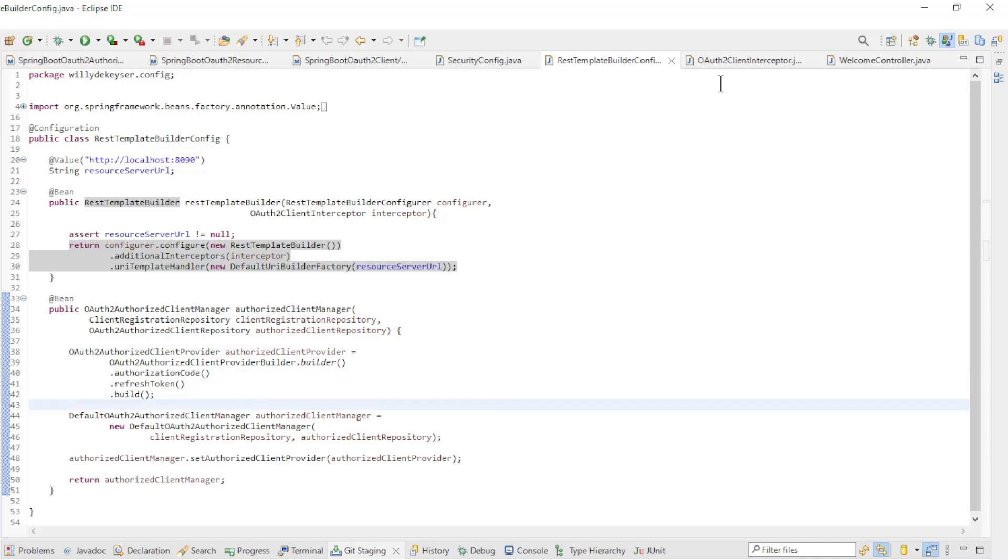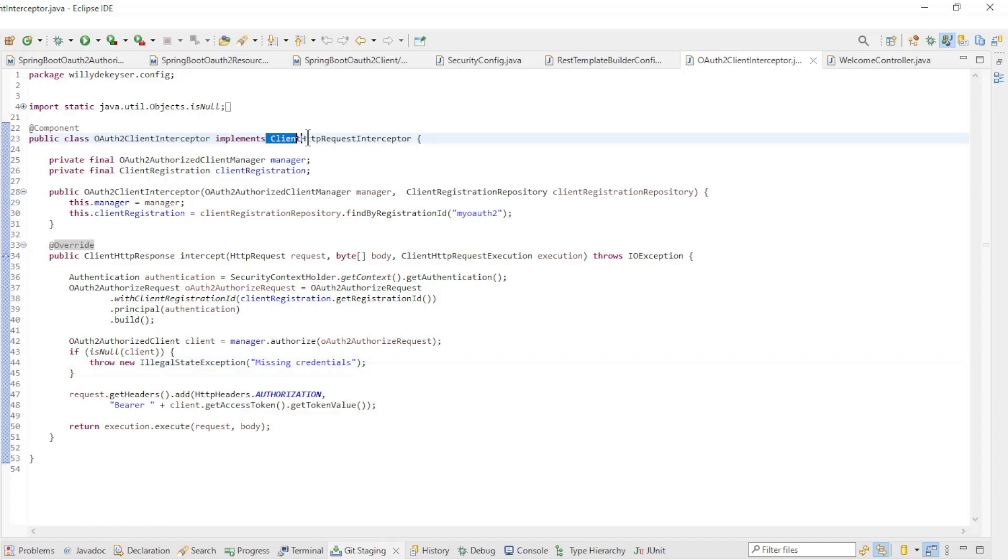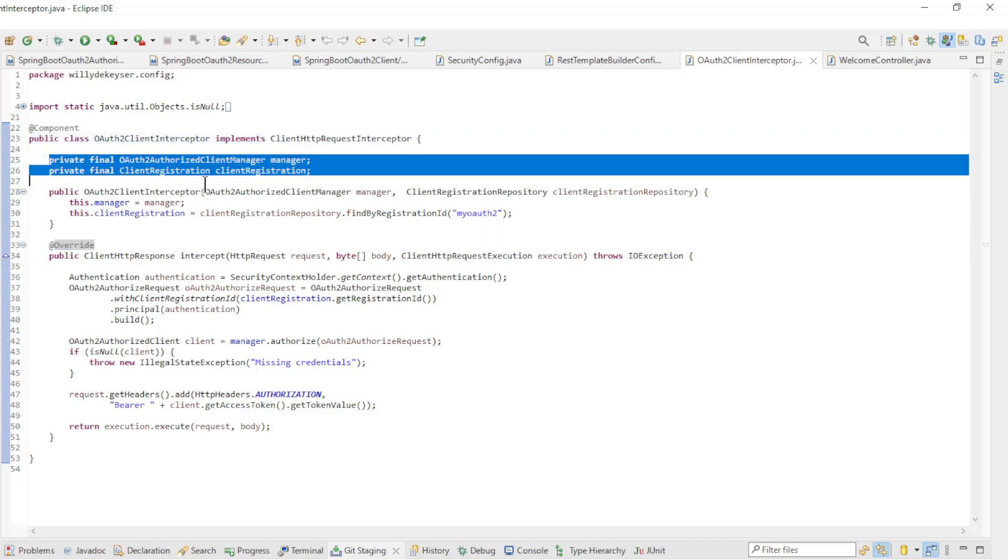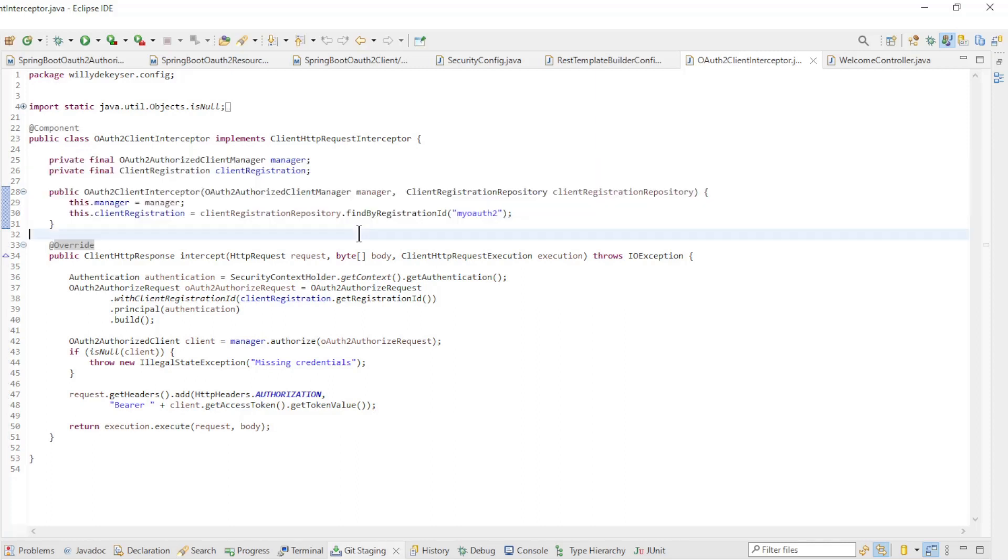The OAuth2 client interceptor implements the ClientHttpRequestInterceptor. This class is called whenever the RestTemplate wants to make a request. With constructor dependency injection, we create the OAuth2 authorized client manager and the client registration.